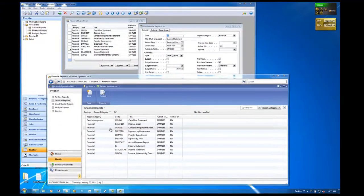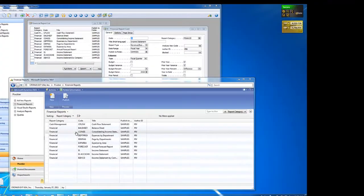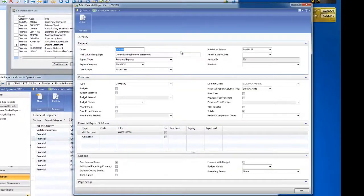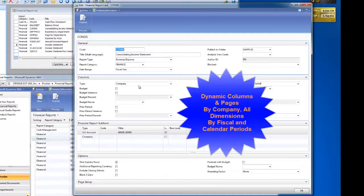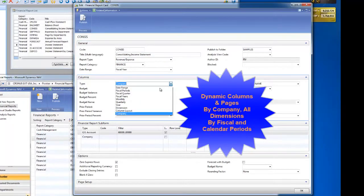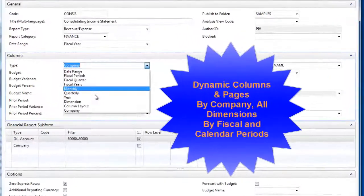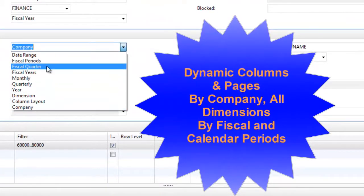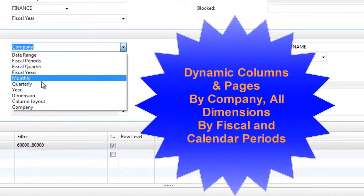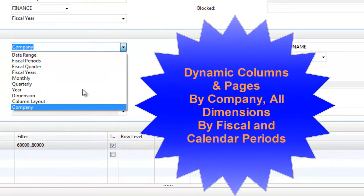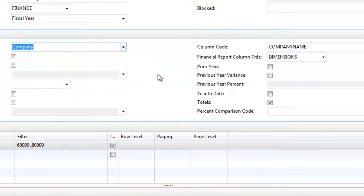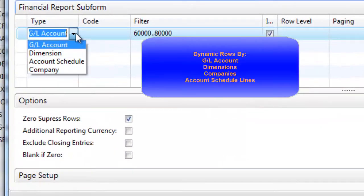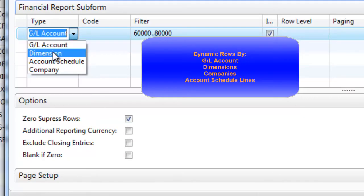Pivoteer Biz Financial Reports allow you to simply define point-and-click complex financial statements with dynamic columns and pages, allowing you to access any dimension, global or not, fiscal periods, accounting calendars, as well as use your dimensions, account schedules, and companies to source your line information.